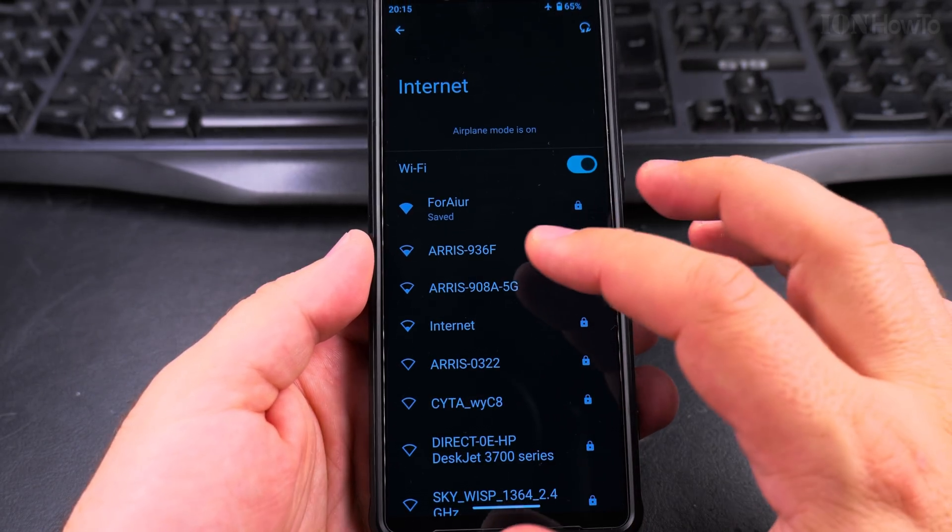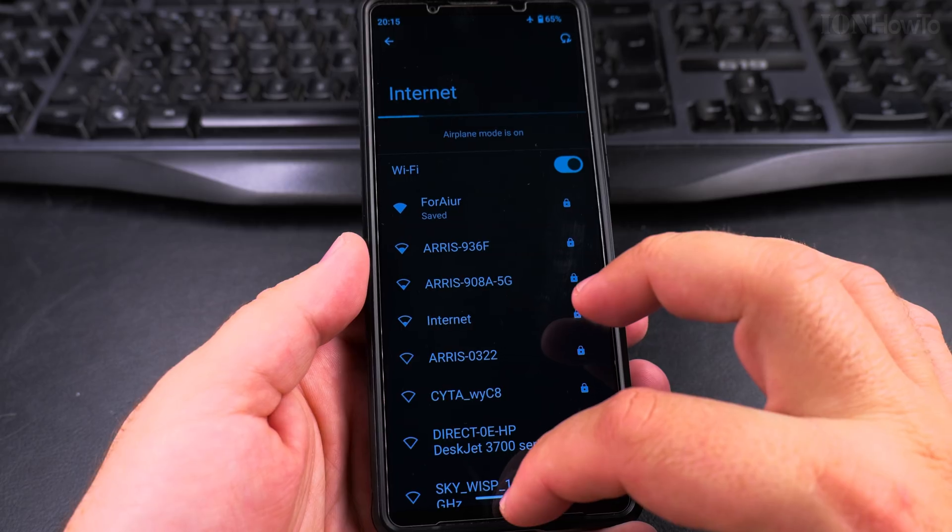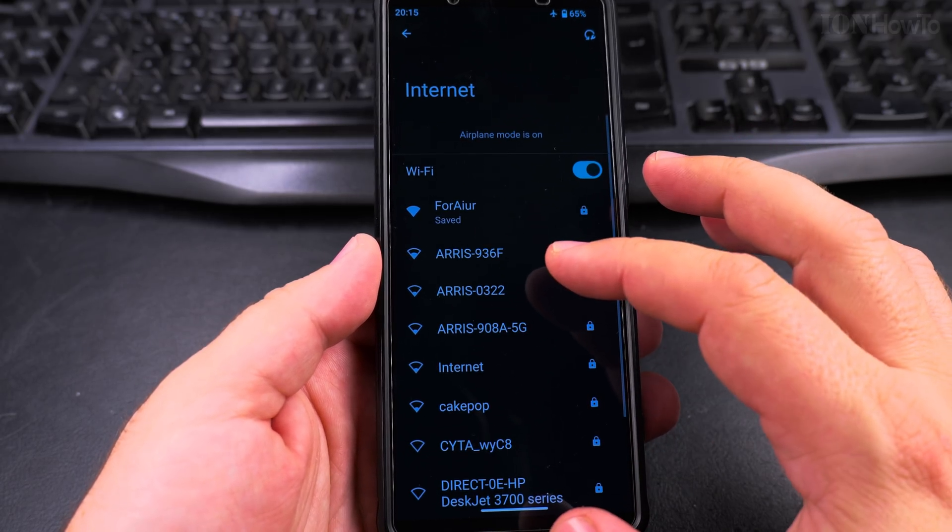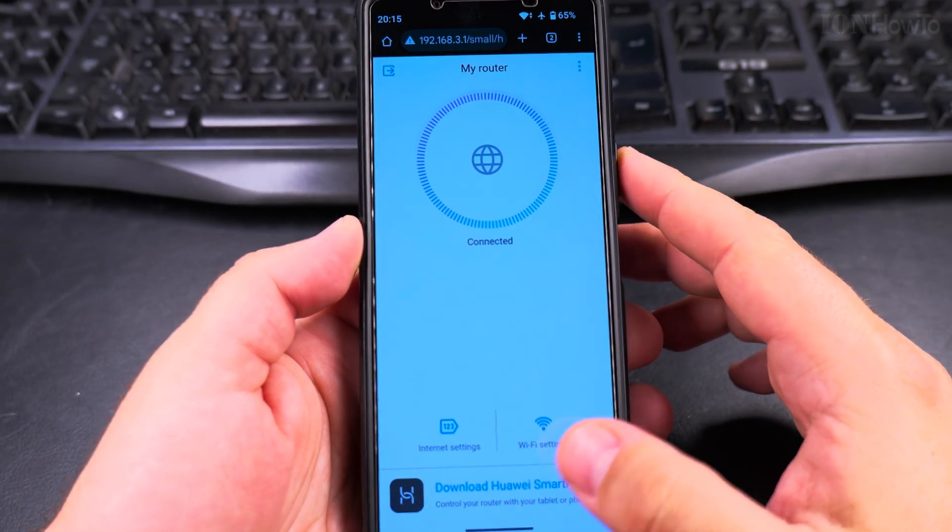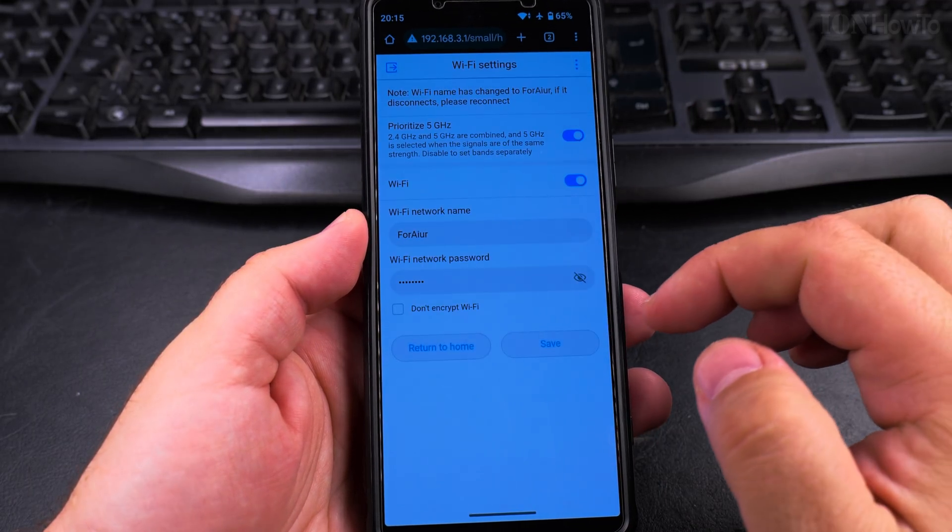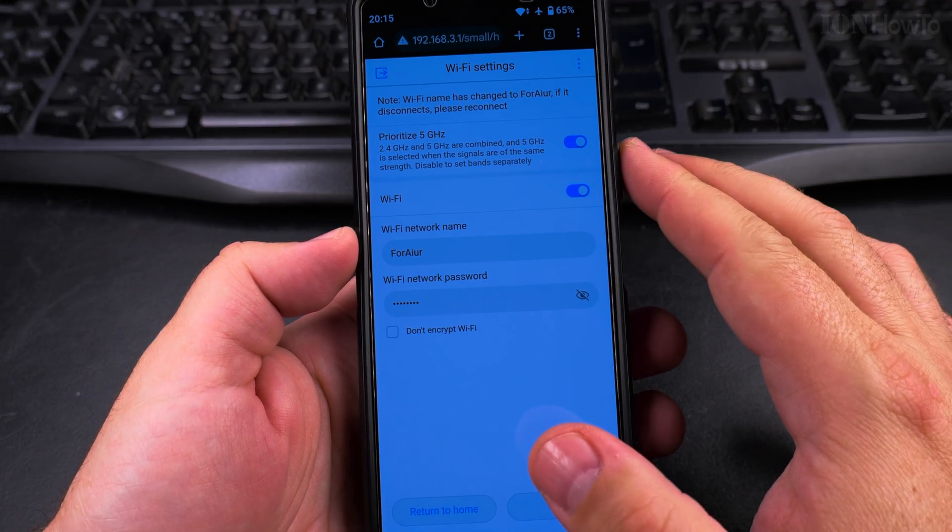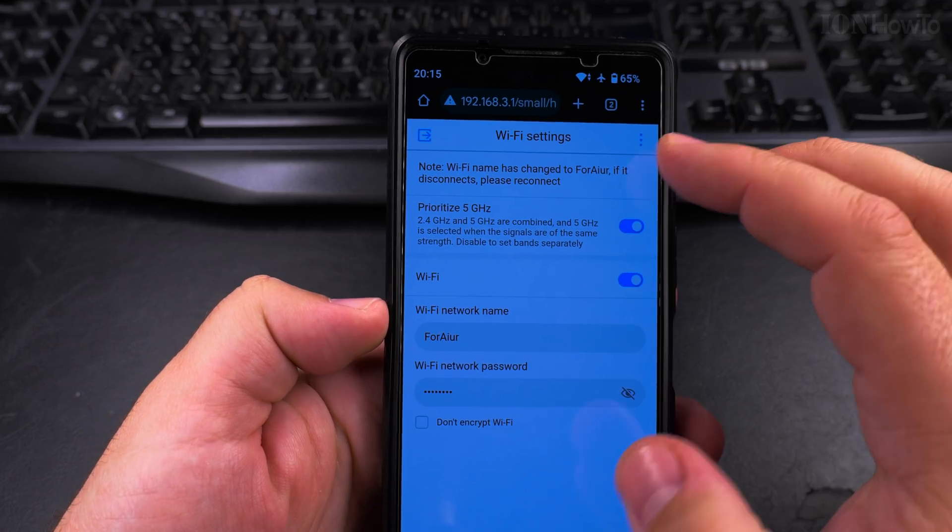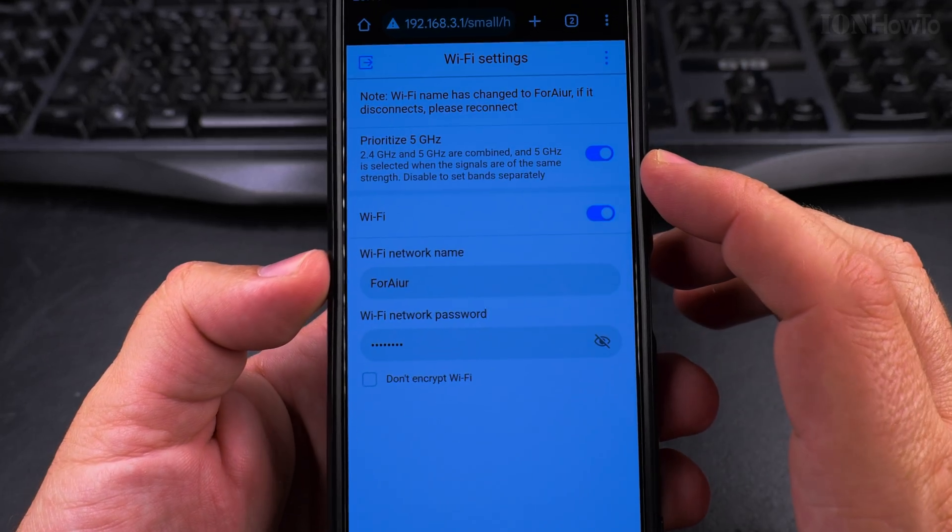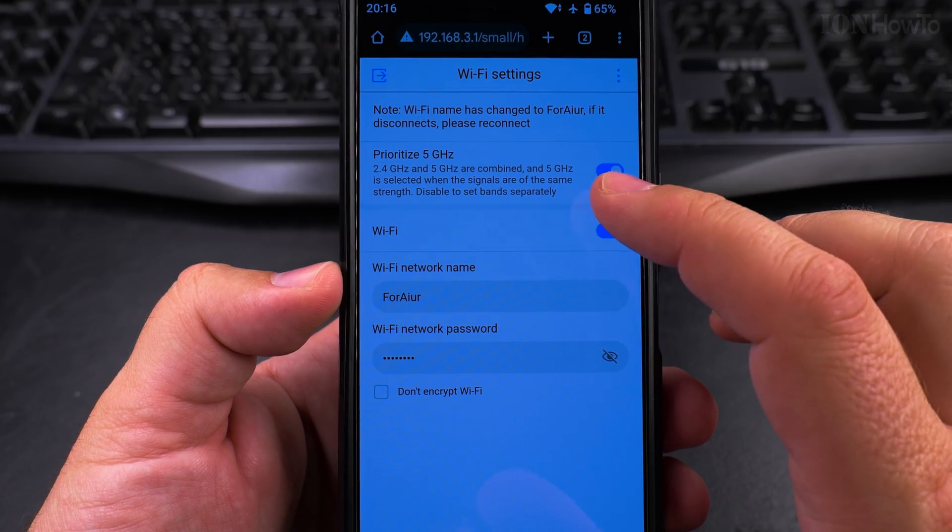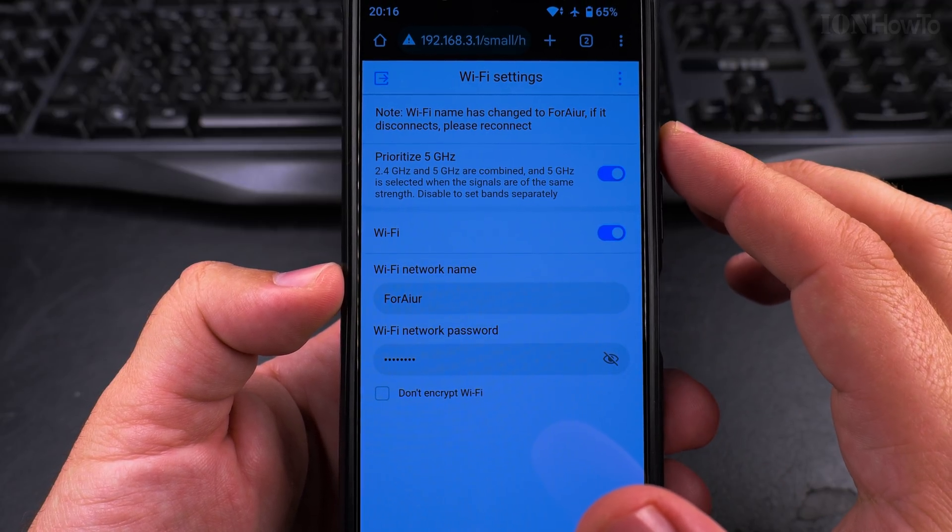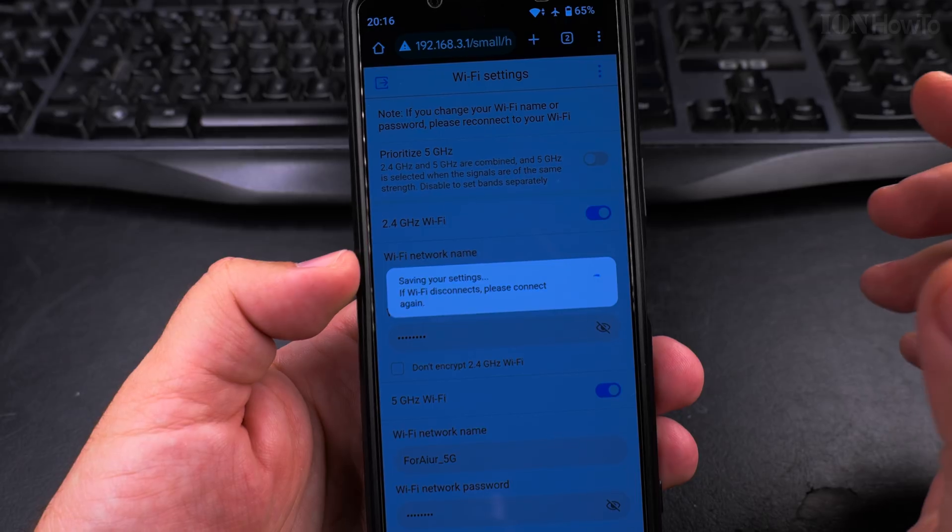So I'll show you on the Wi-Fi router to separate the Wi-Fi networks to have them with separate names. That's the Huawei router and you could have an option where you prioritize 5 gigahertz and you could disable that.